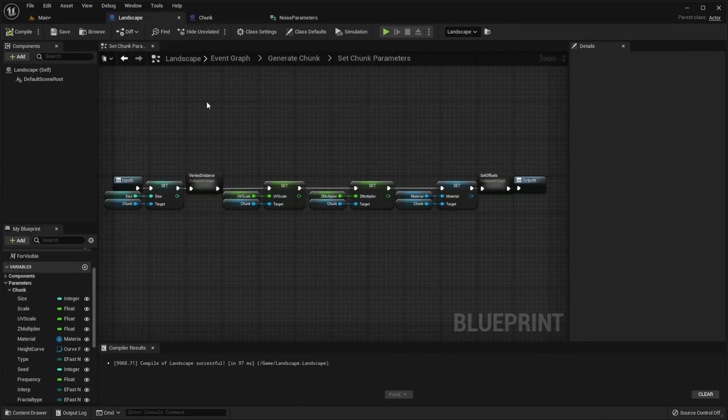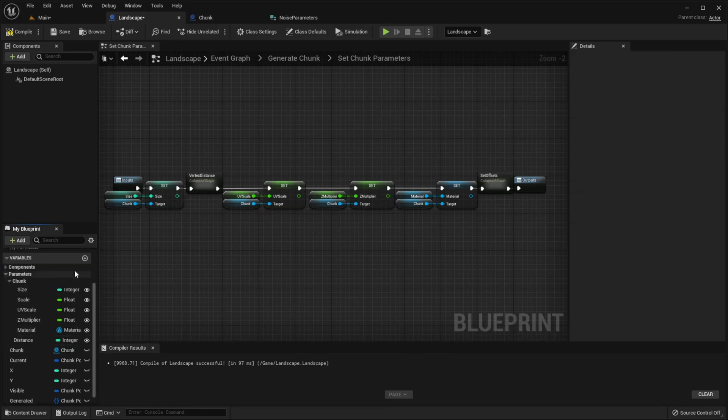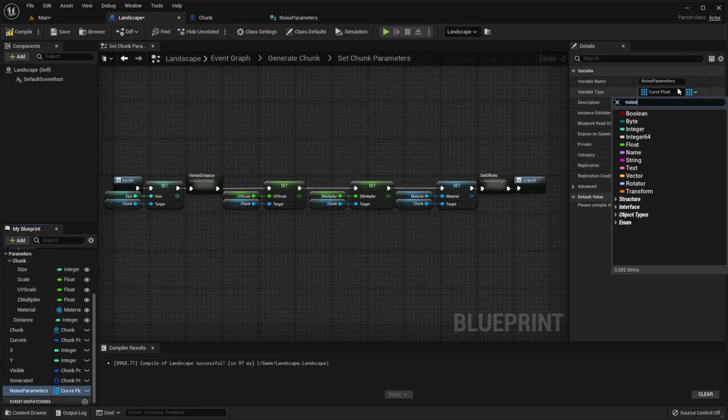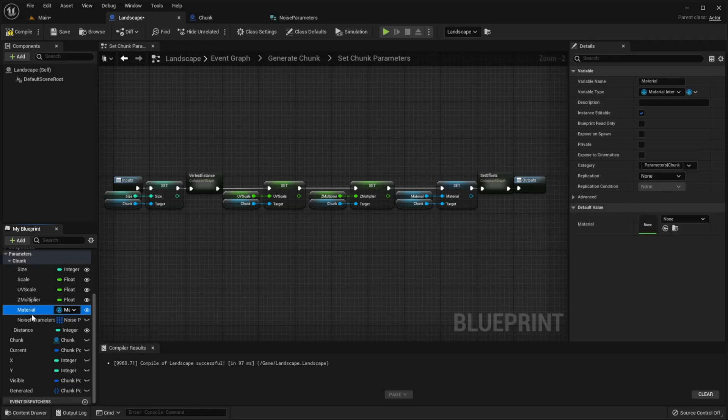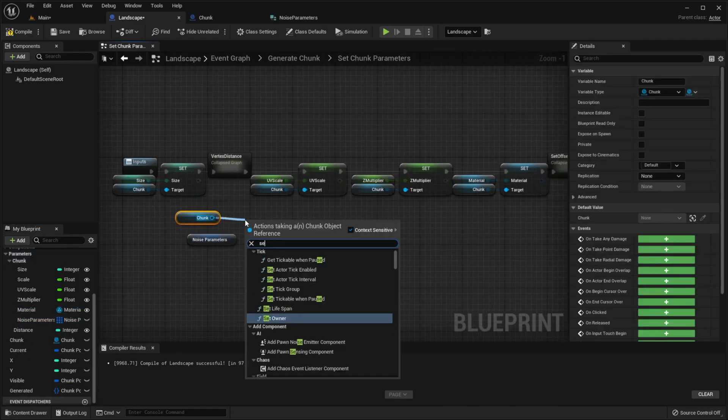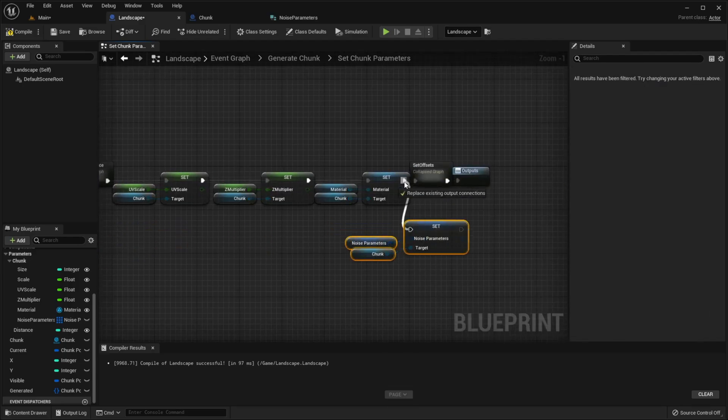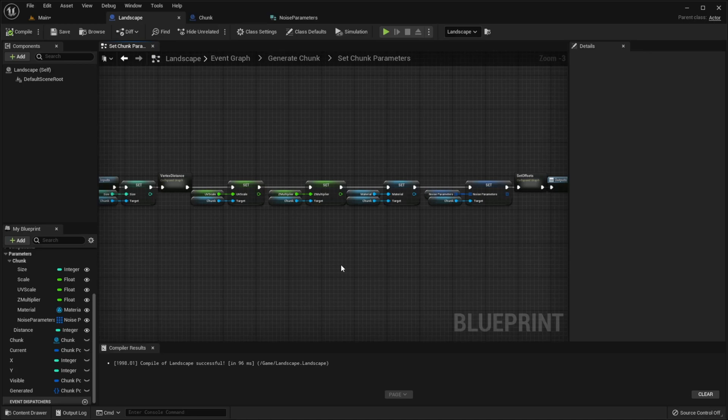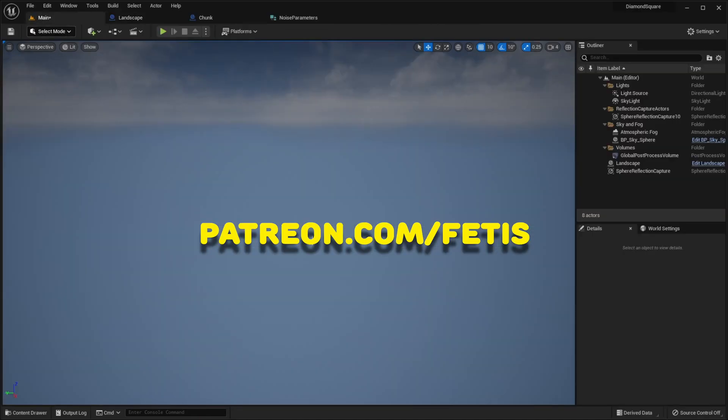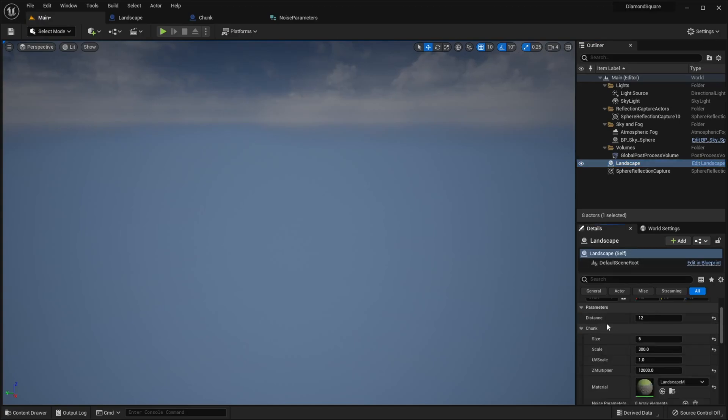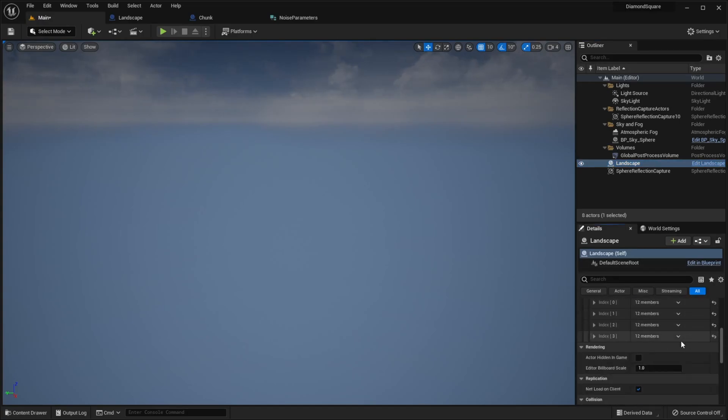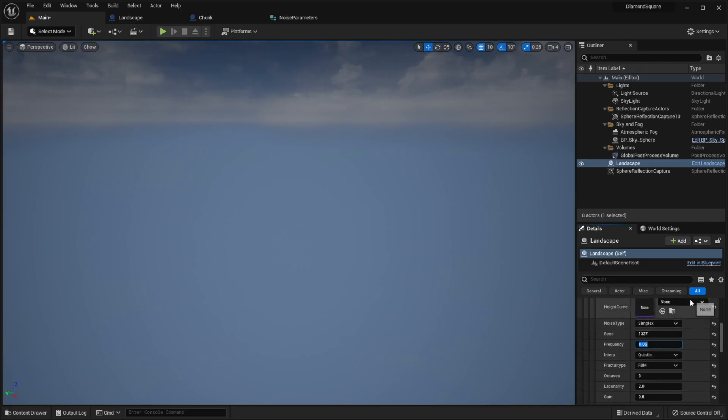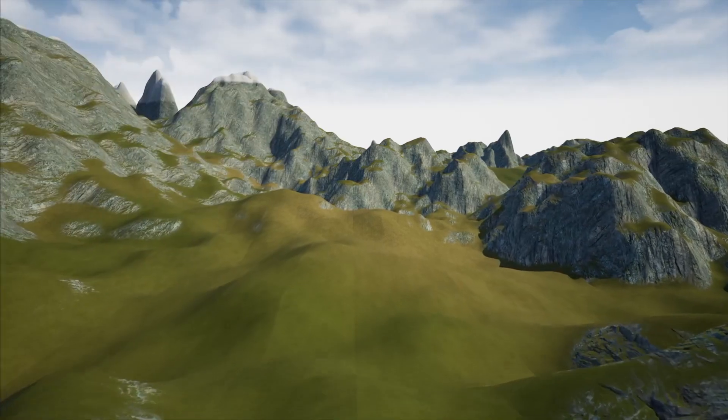Lastly, go back to landscape class, delete all noise variables here as well, add NoiseParameters variable, and set NoiseParameters variable of chunk. You can download everything shown in this video and more from my Patreon. Let's return to the scene, click on our landscape and now you should be able to add as many noises as you want. If you play around with these curves and tweak different parameters, you can achieve results like this.